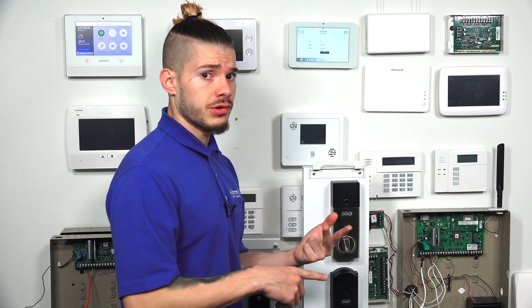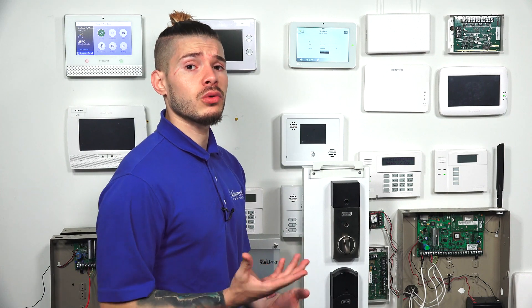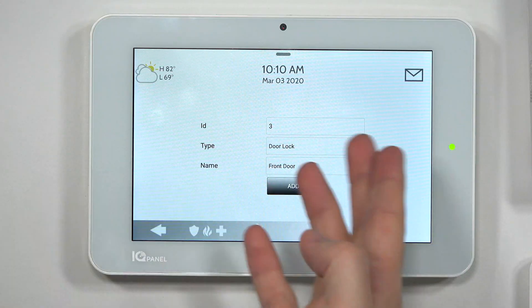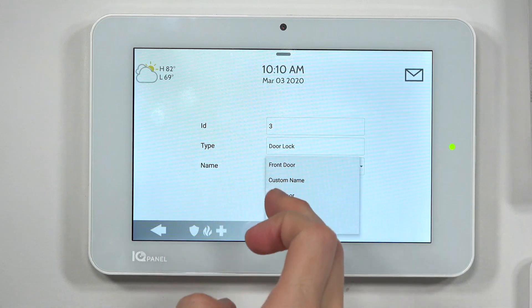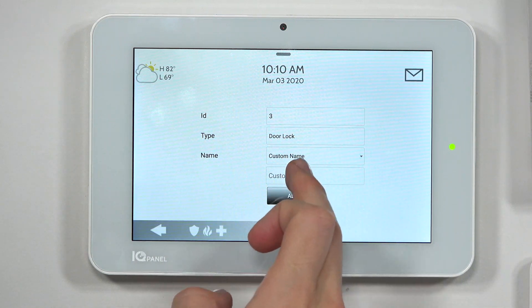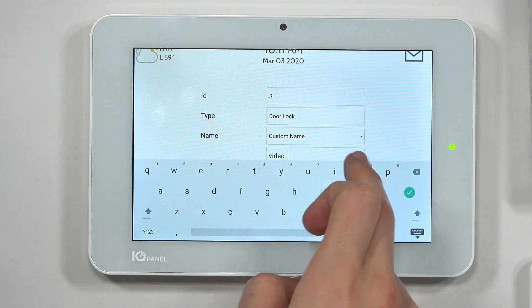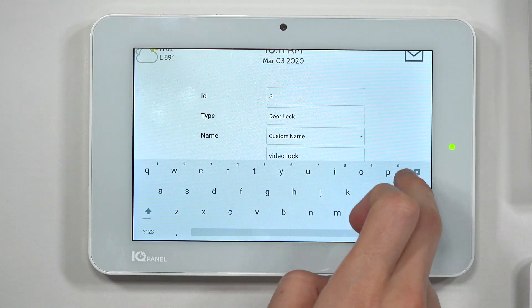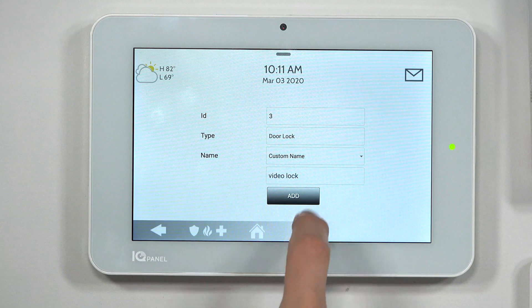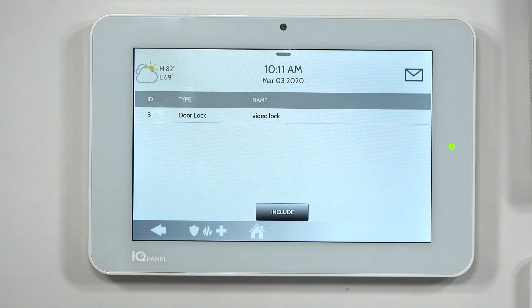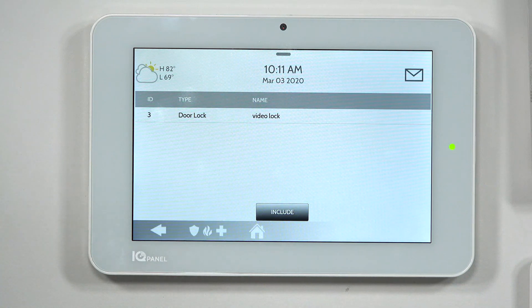You can name it back door, side door, bedroom door — wherever you're locating the lock, feel free to edit the name. The device shows ID number three, type is door lock, front door. I can give it a custom name — I'll name it 'video lock.' I hit the check mark and Add. It's adding the device, and the system confirms the device has been added to the network successfully.